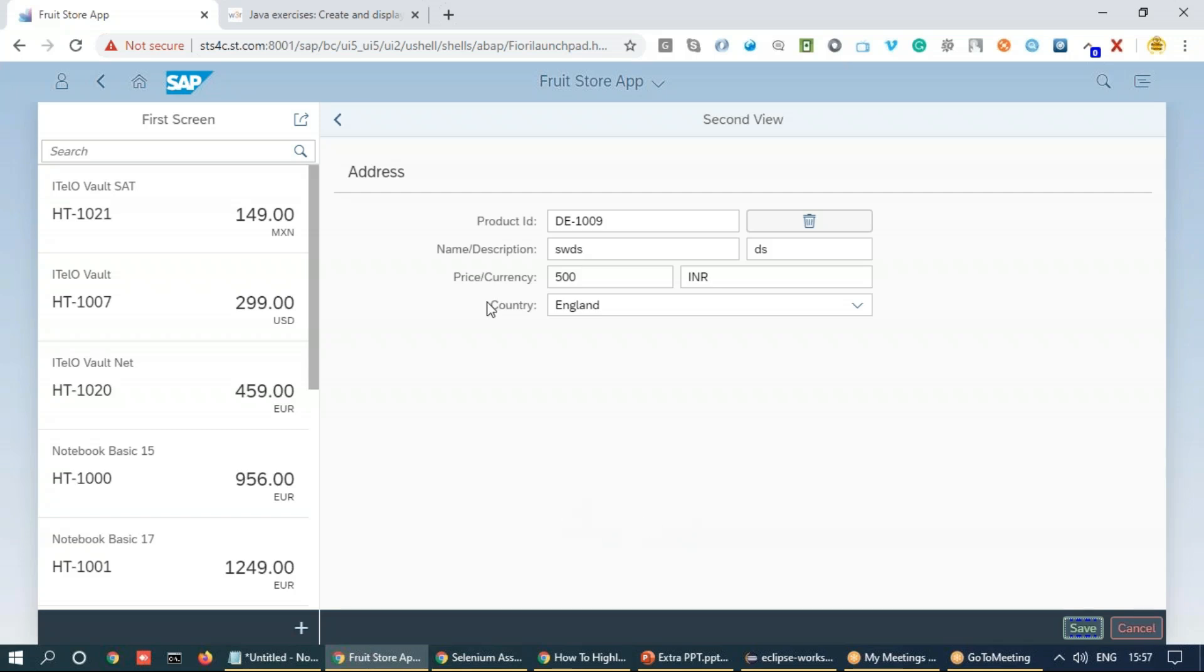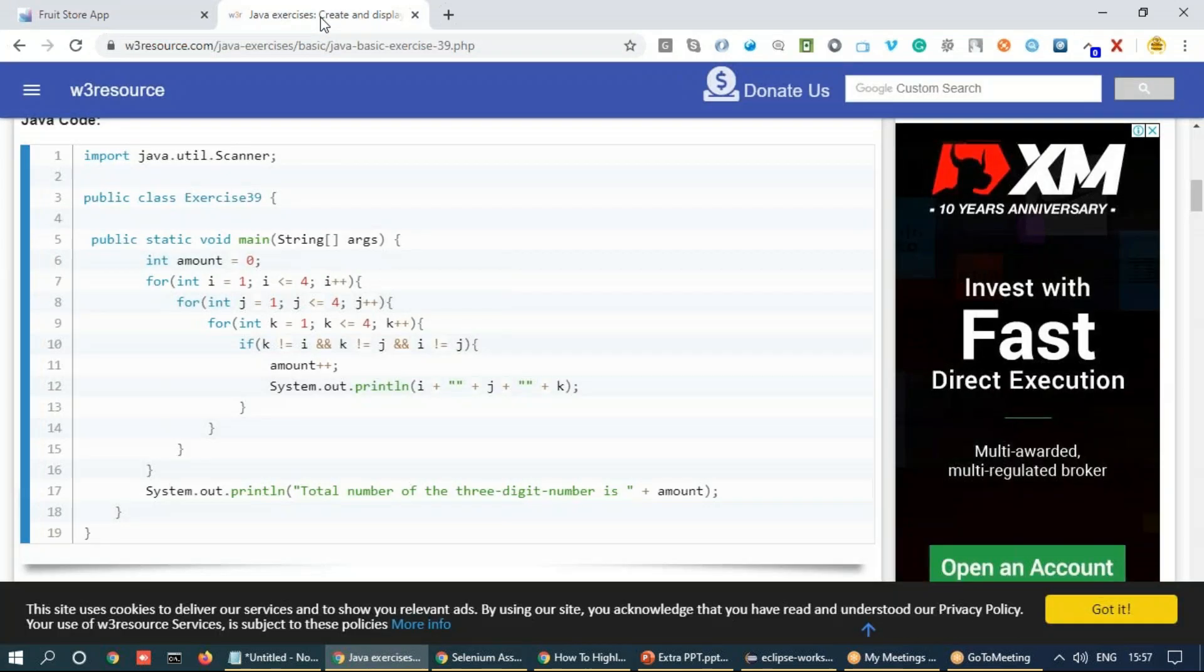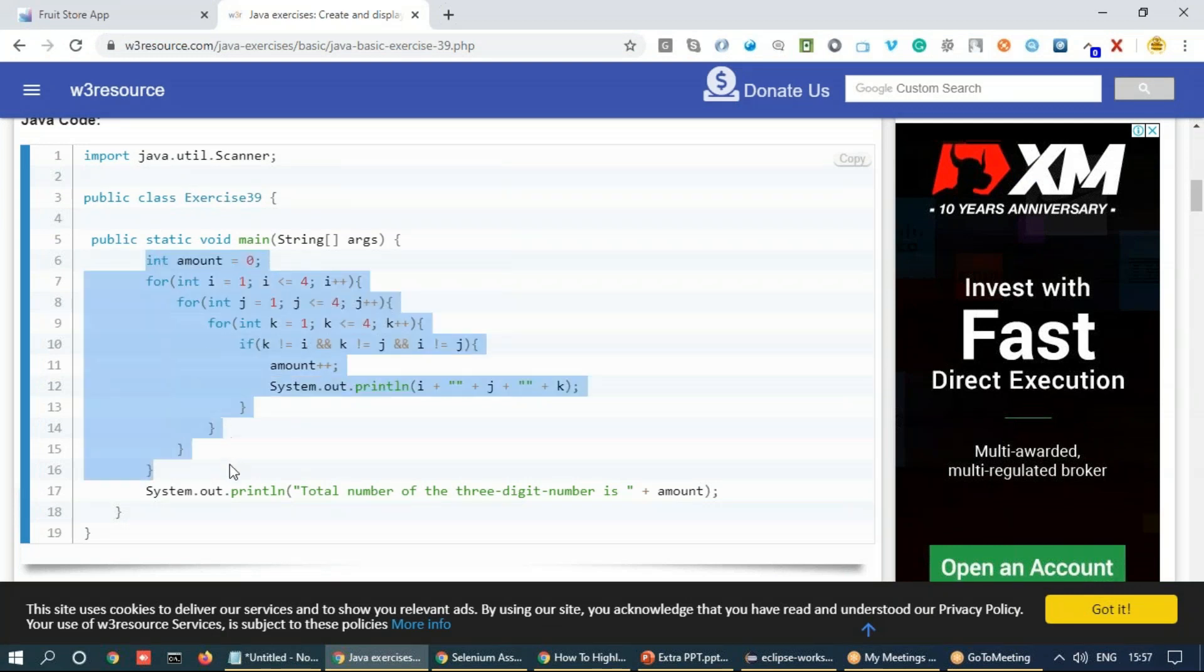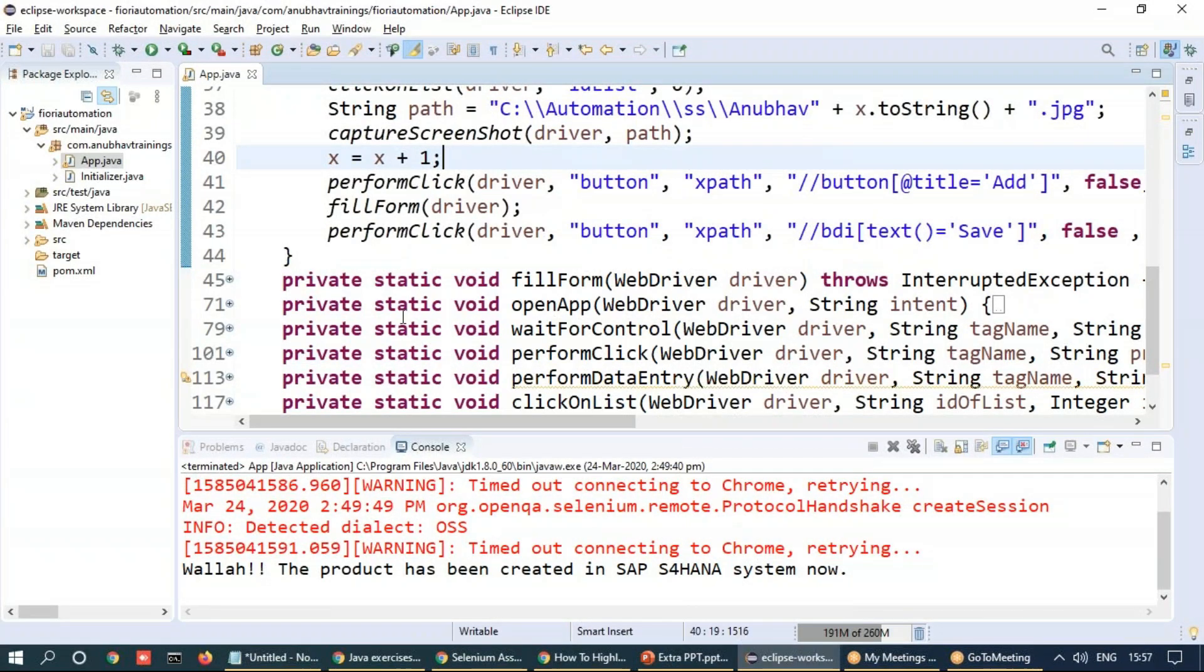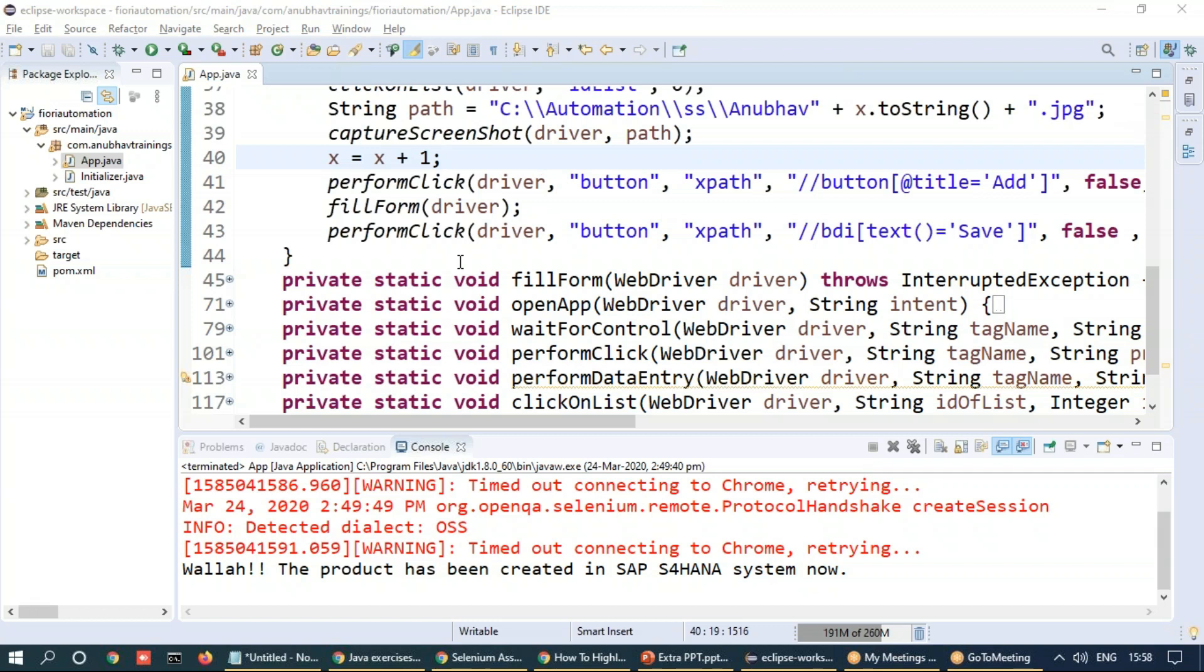So for that what I'm going to do is I've already found out a code snippet on the internet to generate a three digit random number. I'm going to use this piece of code and go back to our application.